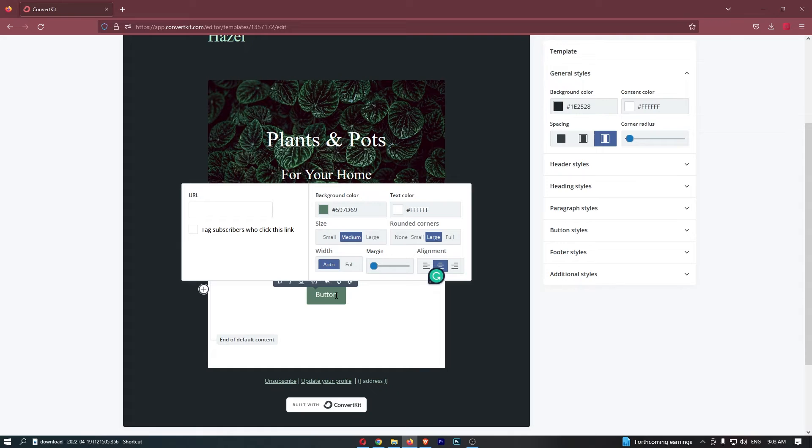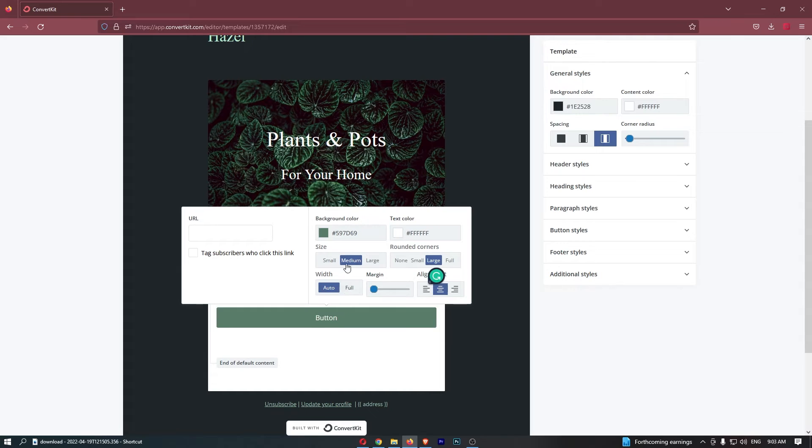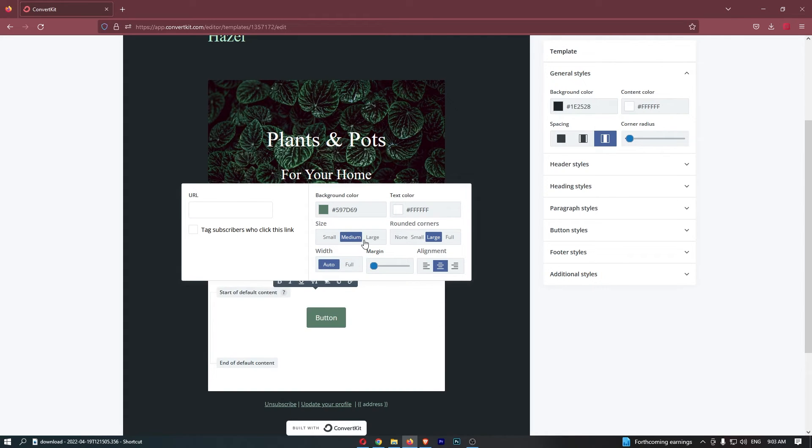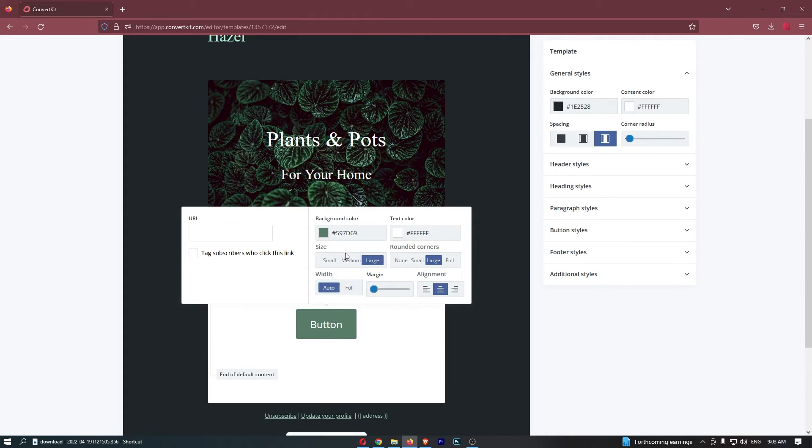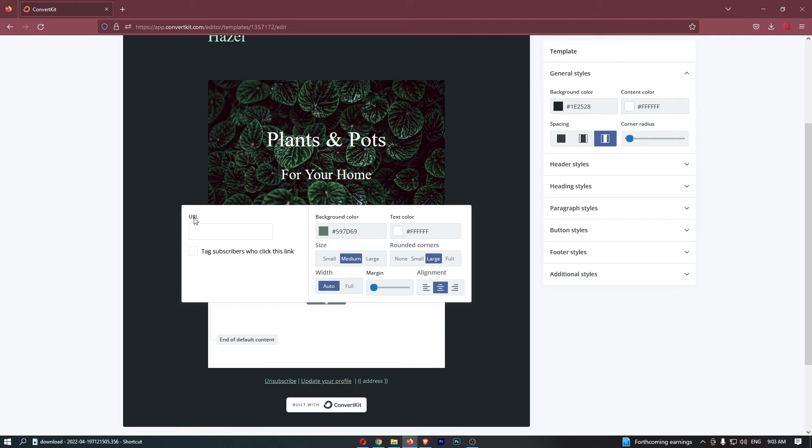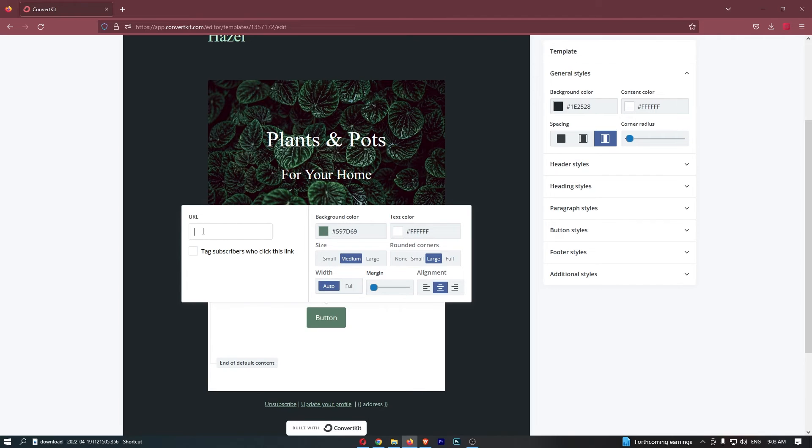We can do a bunch of things to this. We can make this like full width or auto, we can make it bigger or smaller, of course change the background color, but the most important section is this URL.